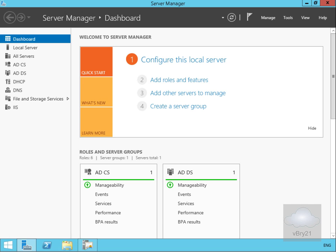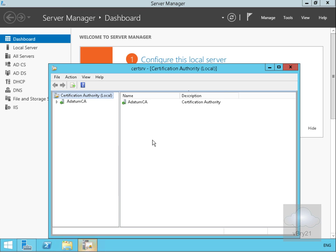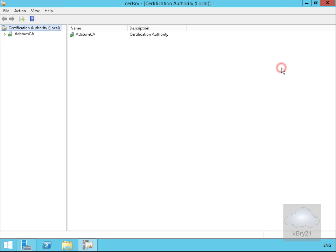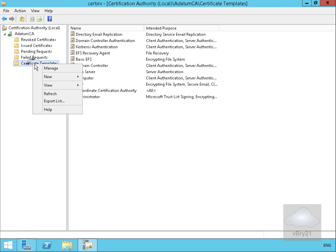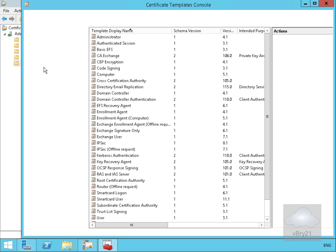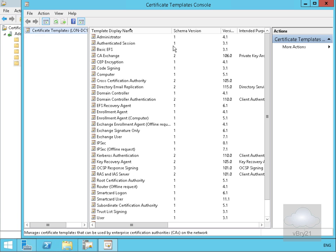I've come onto my Active Directory Domain Controller, which is also my certification authority. If we come down to the CA plugin and expand this up, we're going to come to our certificate templates, right-click on certificate templates, and select Manage. That brings us into our certificate templates console.